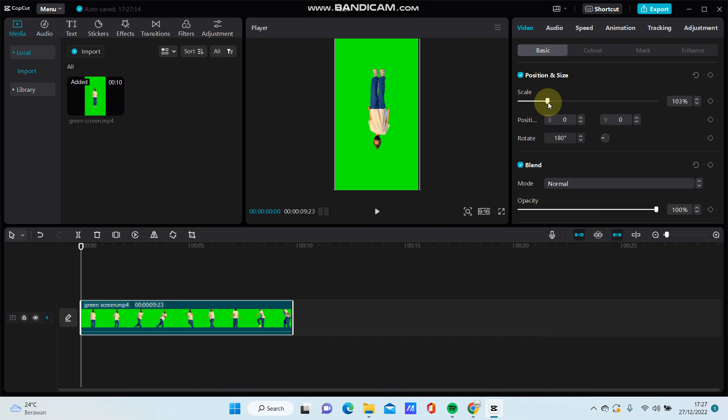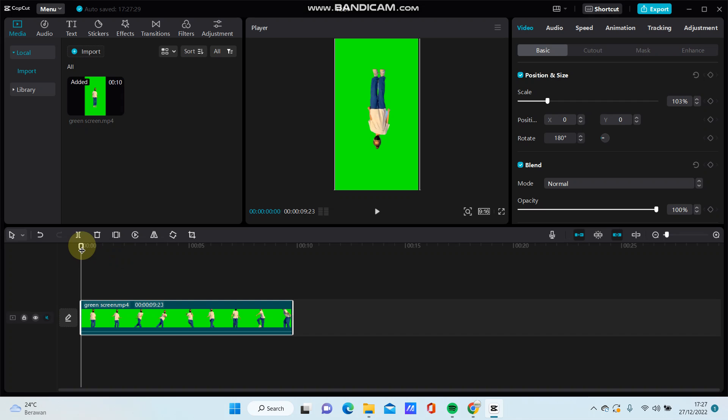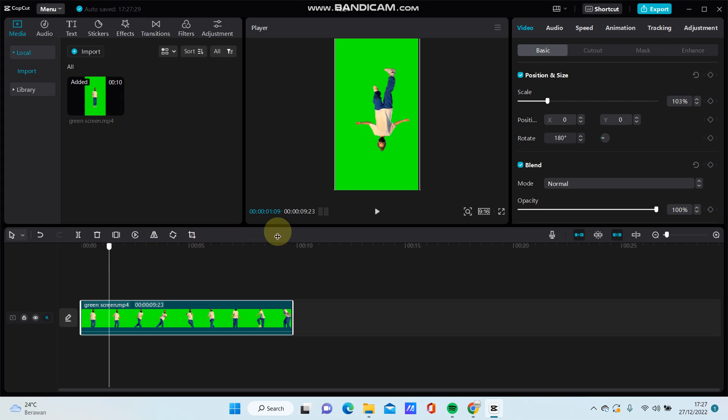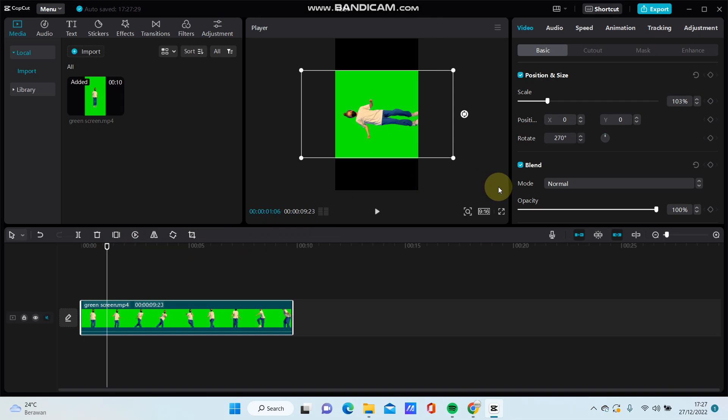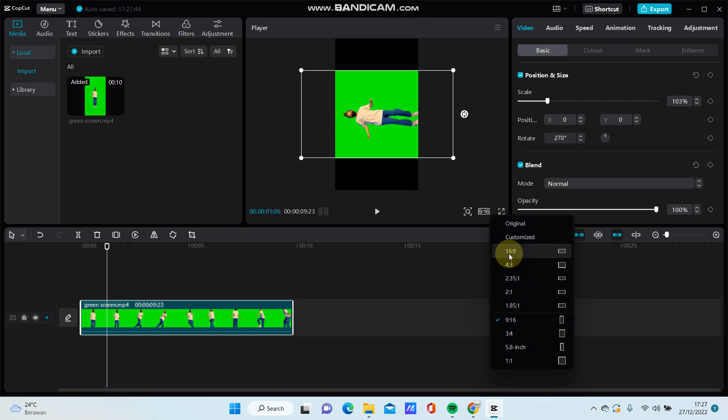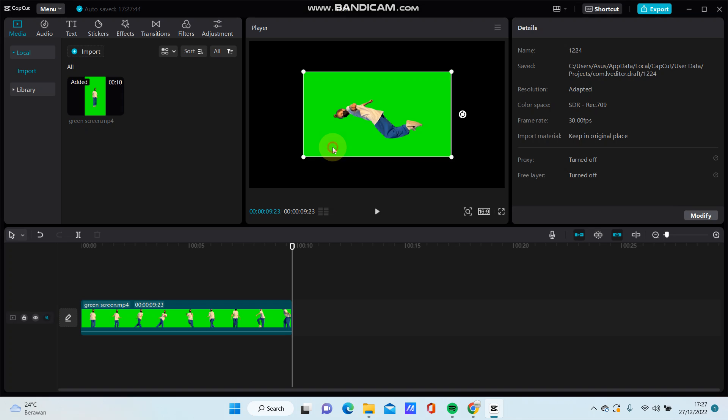It's very easy and simple. I think this video is especially for those of you who are using CapCut PC for the first time. If you find it useful, don't forget to click like, comment, share, and